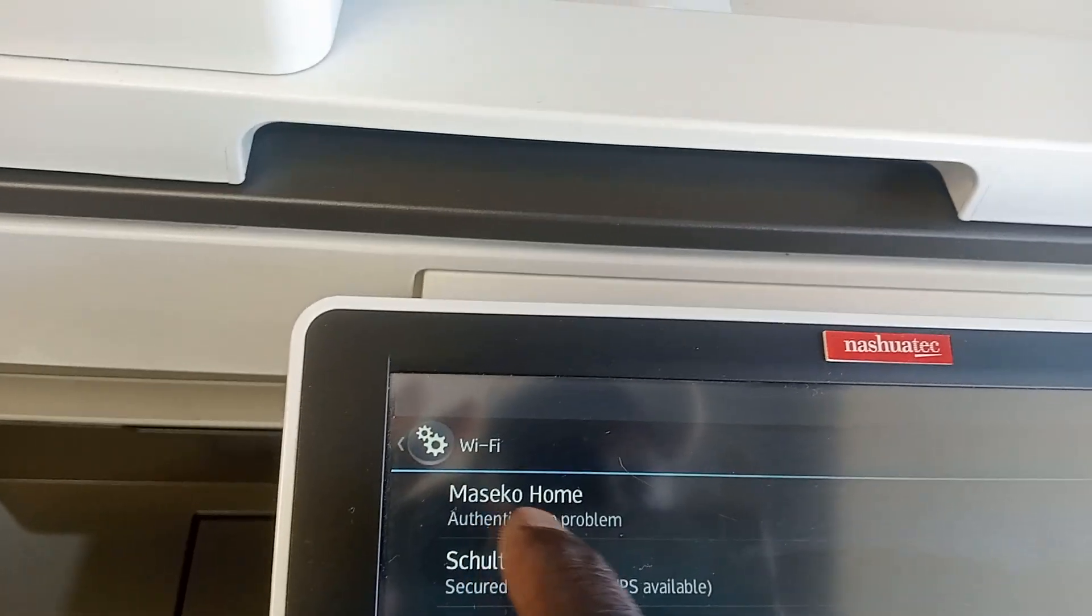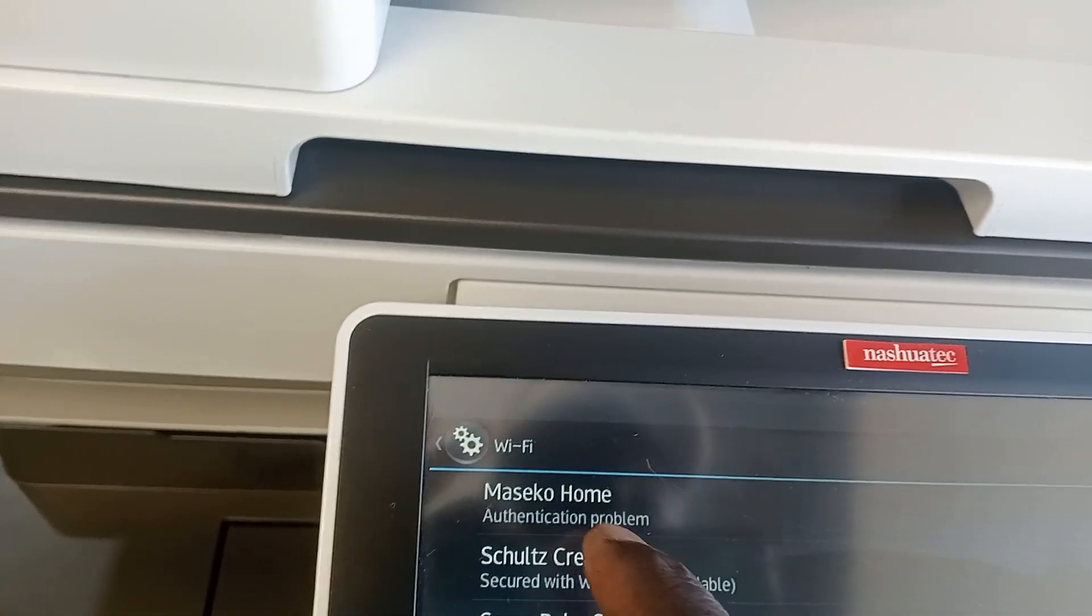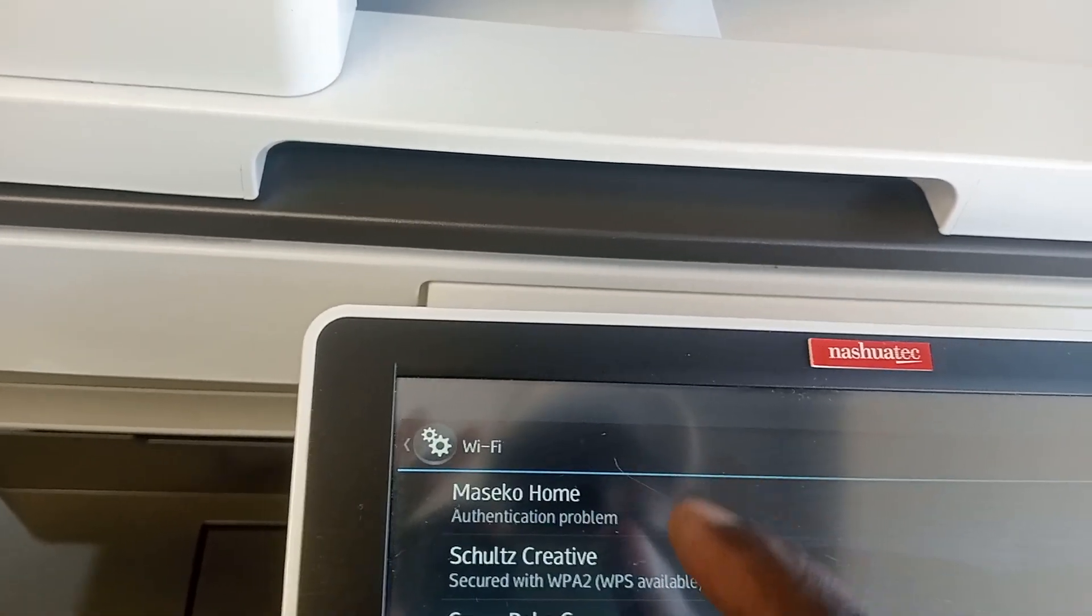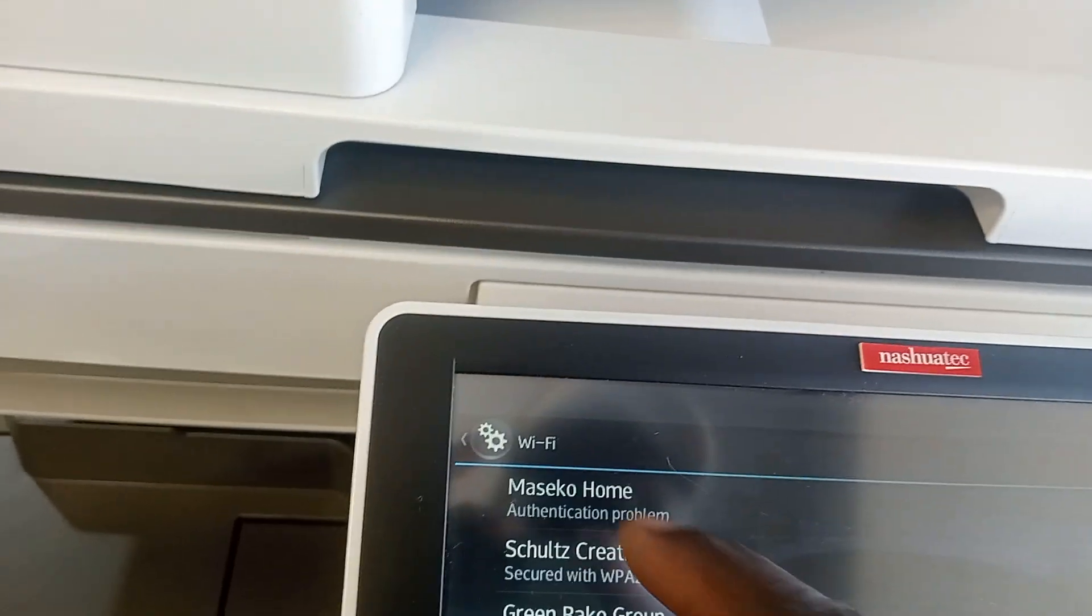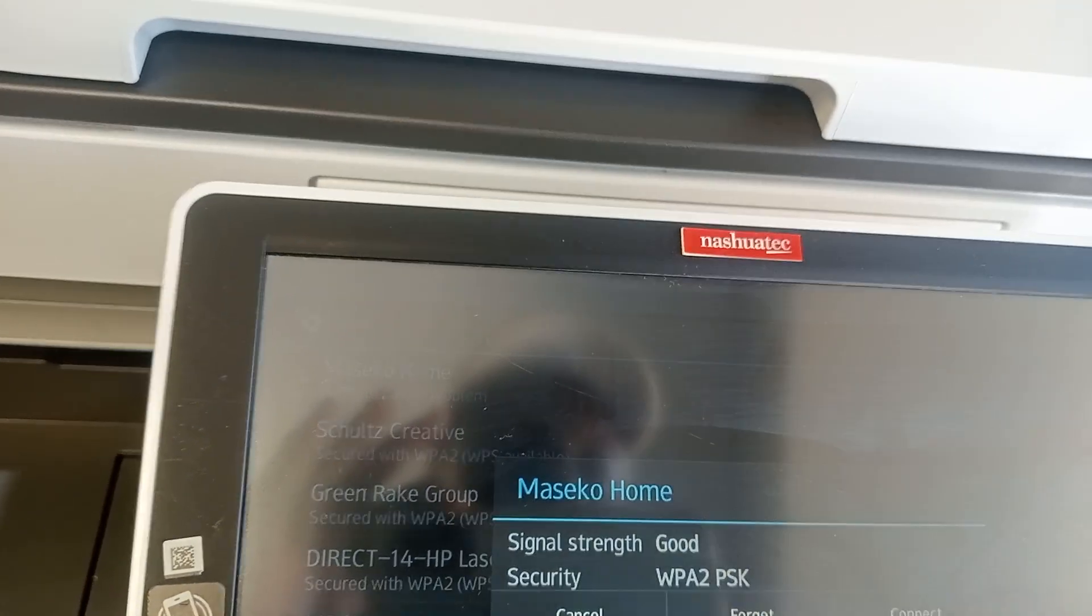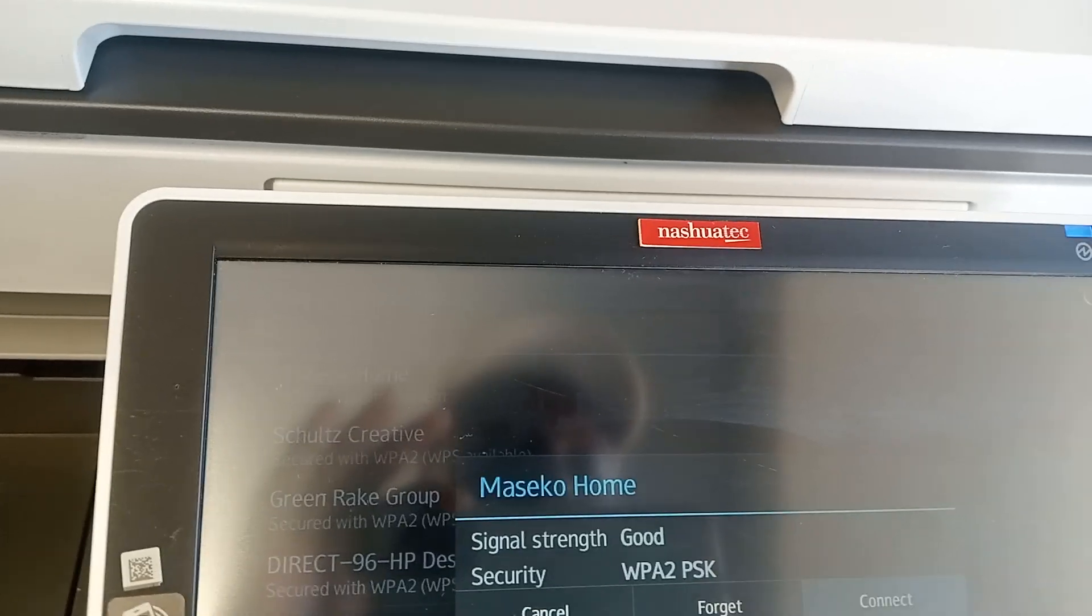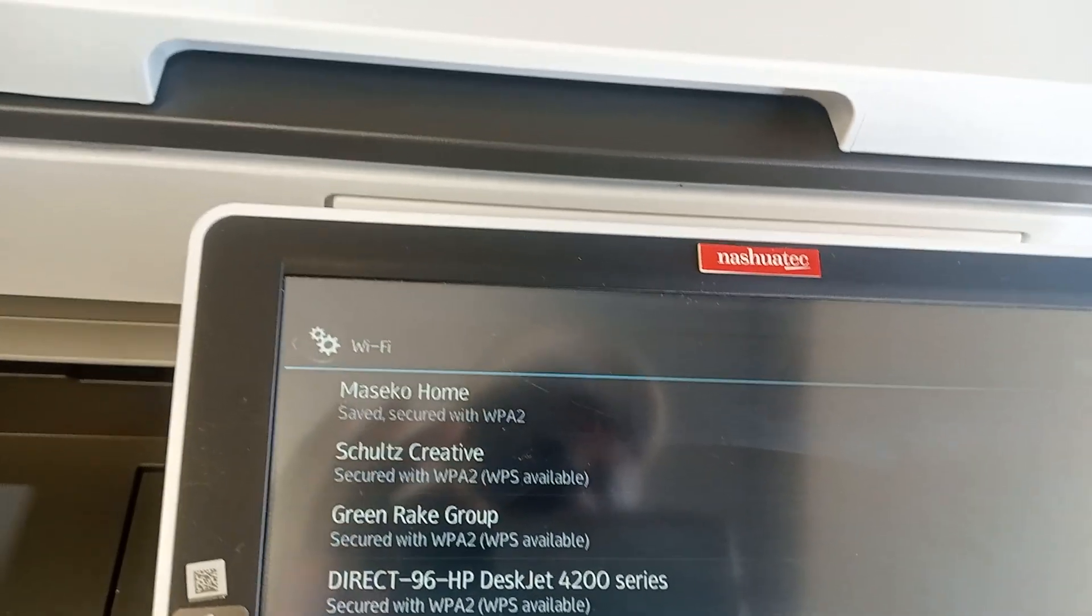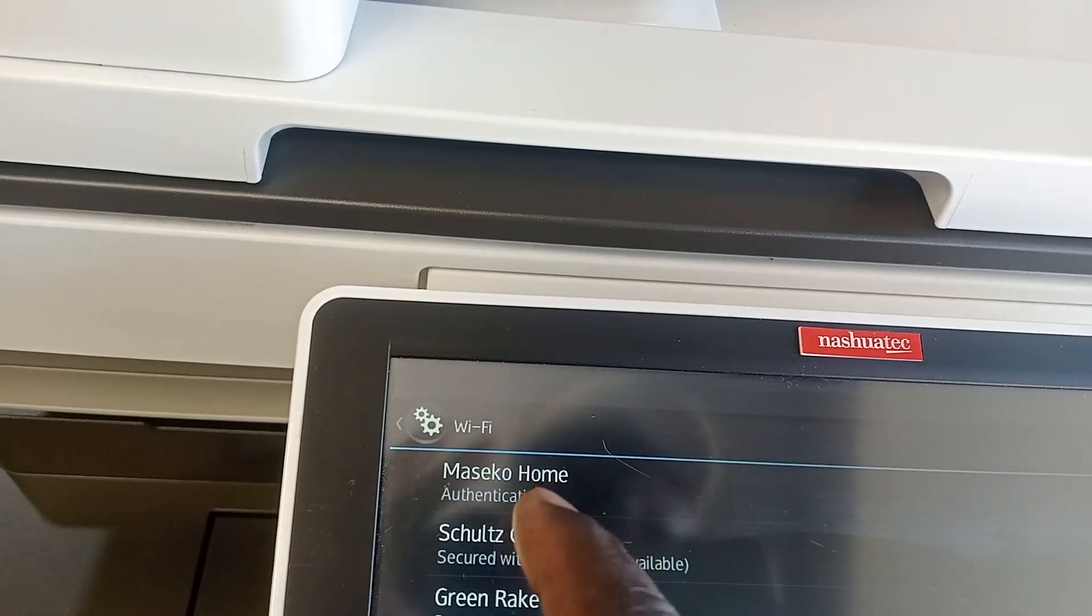You can see authentication problems, so that simply means there were some issues there. Then I have to put in maybe a new password, then I can connect. So let me try to reconnect again.